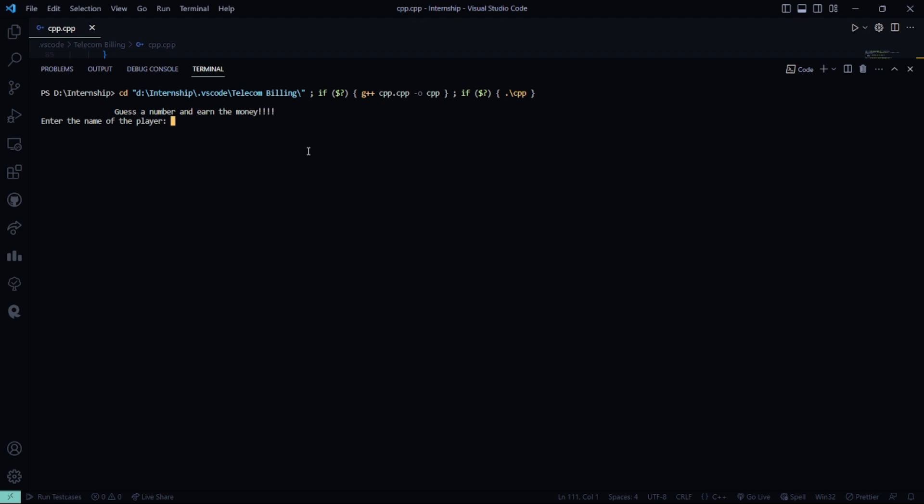Guess, enter the name of the player. Well, the initial amount is 100.